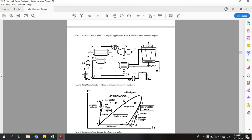As you can see here, the geothermal brine, which is still hot, will be used to heat the secondary loop, which usually uses a working fluid other than water. In this case I will use isopentane. There will be two heat exchangers: the first one is the evaporator and the second one is the preheater. The heat from the geothermal brine will be extracted through the evaporator.